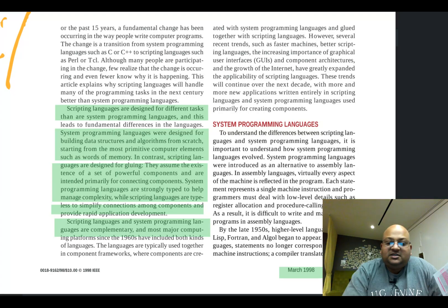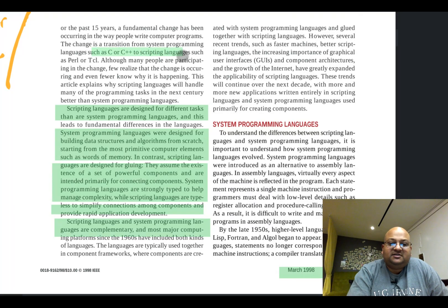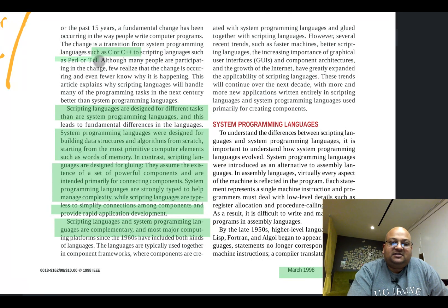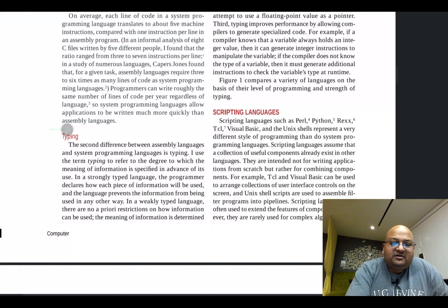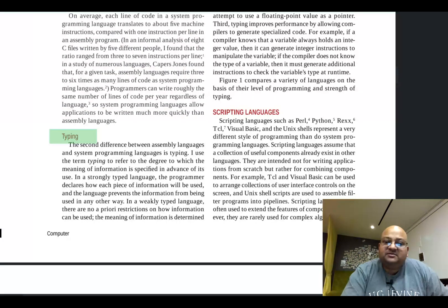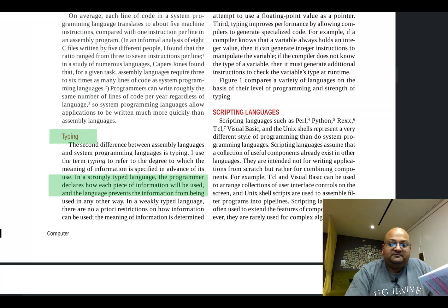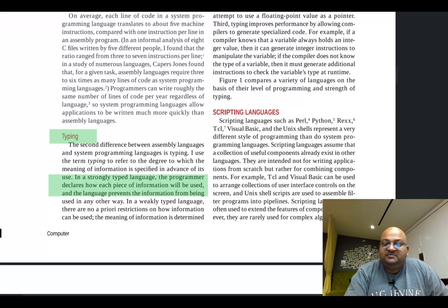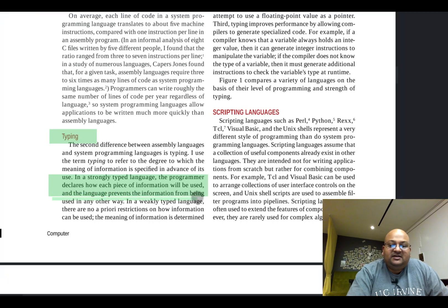To get some concrete examples, we're classifying languages such as C, C++, and even Java as systems programming languages, and languages such as Perl or TCL as scripting languages. Let's talk about typing, because that is one of the major differences between them. In a strongly typed language, we essentially declare how each piece of information will be used, and that is enforced by the compiler. In weakly typed languages, there is no such restriction.